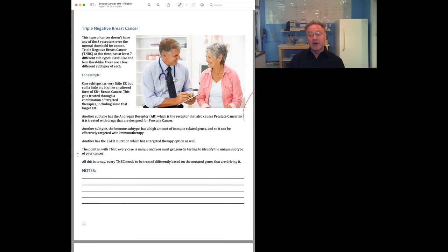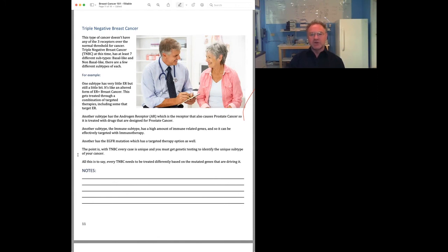And then there's the LAR one, which is known as the androgen receptor-positive one. And so this is the one where you want to use the anti-androgen drugs.